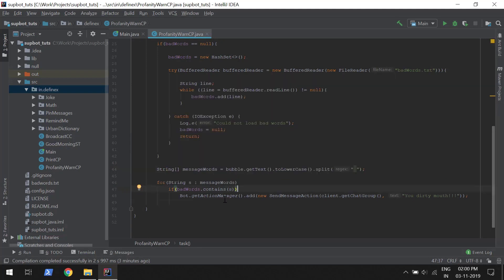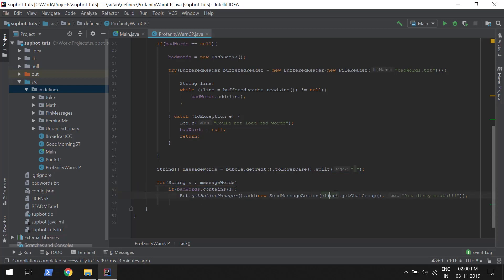For capitalization, we just need to convert the whole text to lowercase, since the list of bad words we have are all in lowercase. And for when a bad word is used in a phrase, we just need to split it into individual words and search for each individual word. When the word is found, we do the same thing — send the warning.